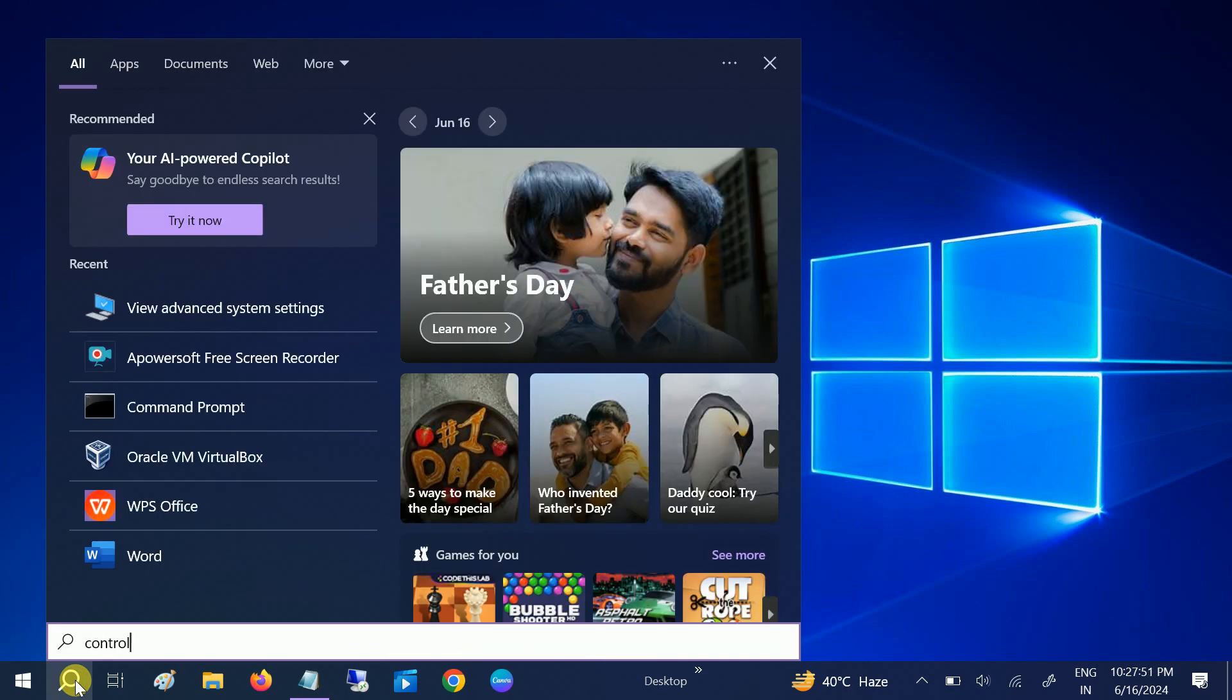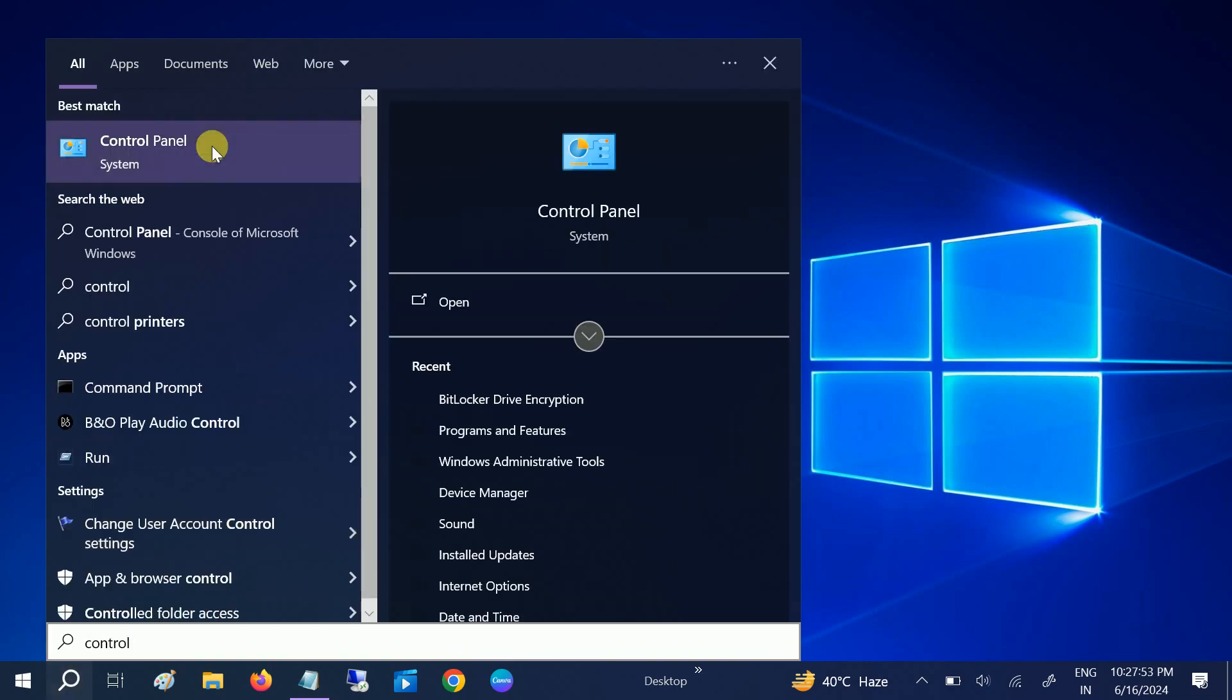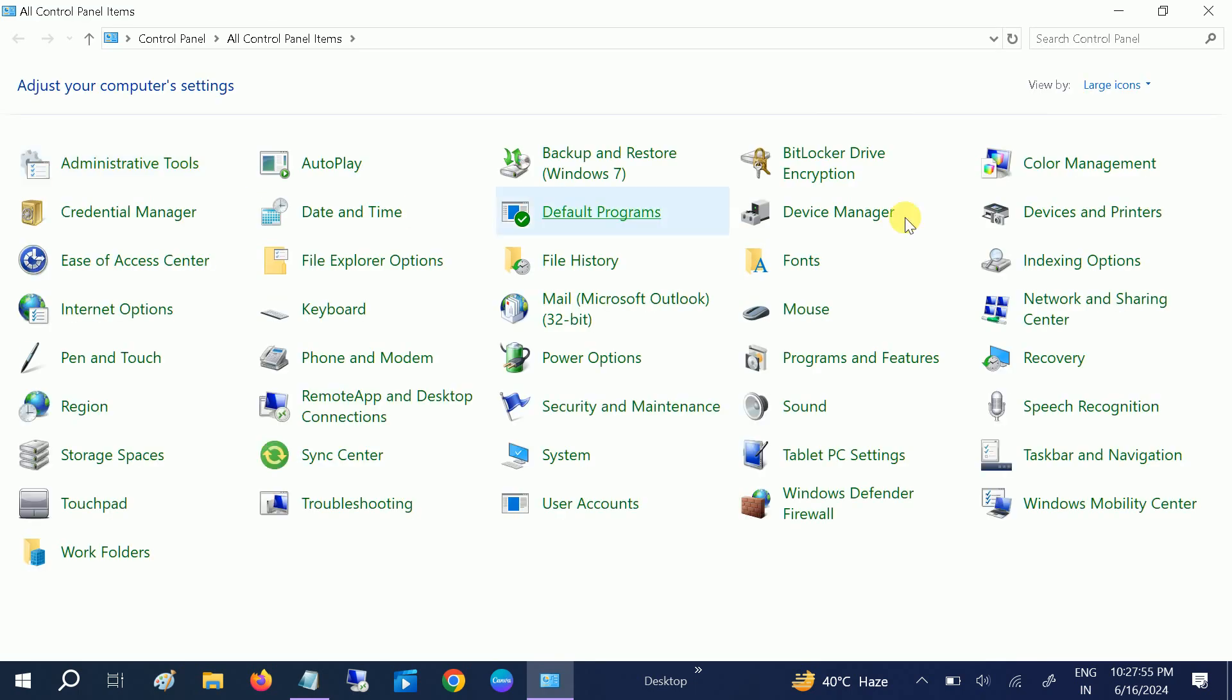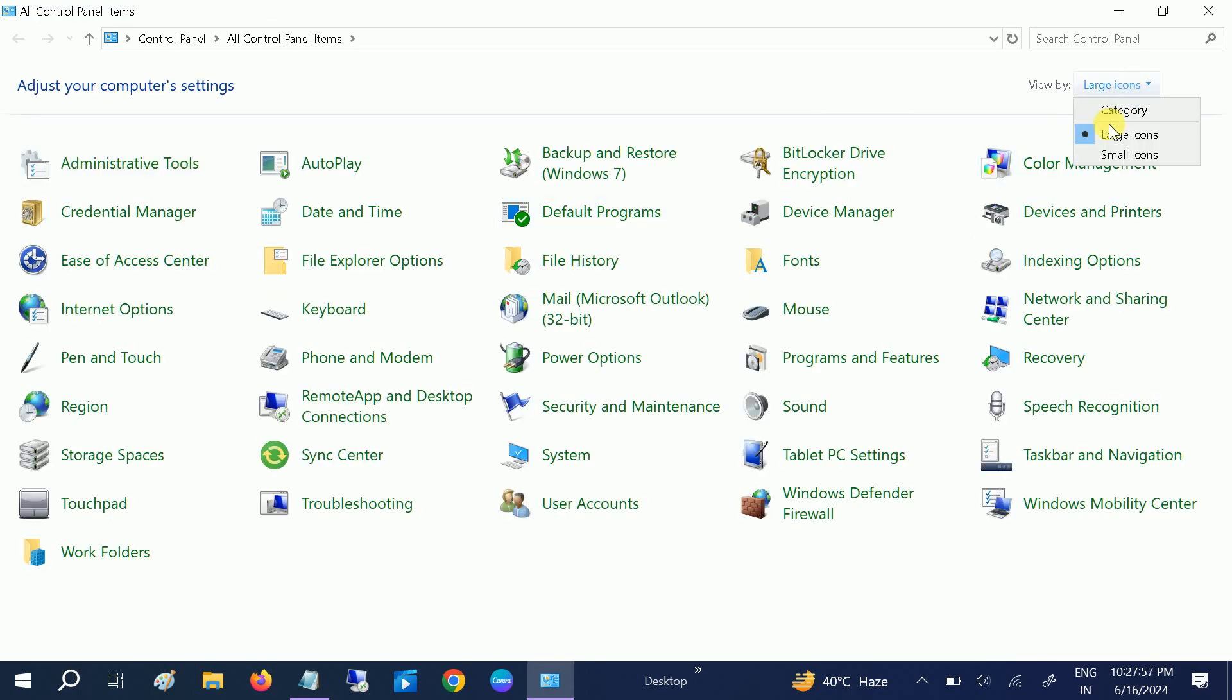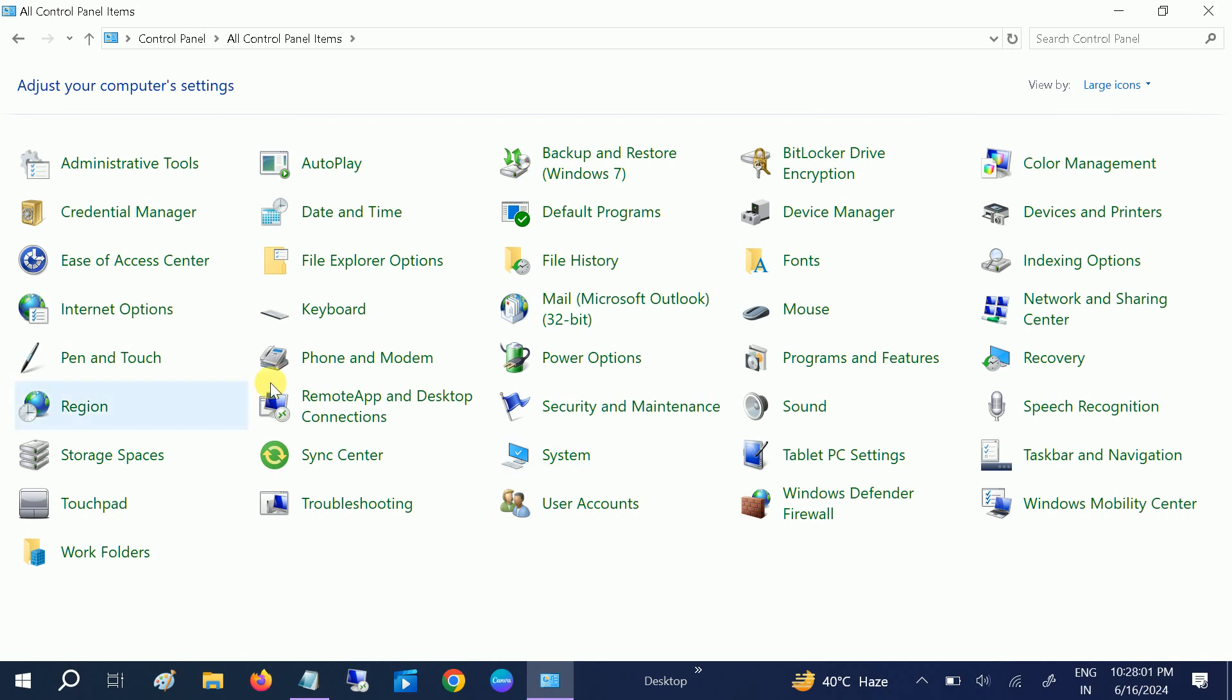You can go to the Control Panel. In the third method, we will set our system to the best performance. Simply open the Control Panel and go to View Icons, Large Icons here. Once you go to the large icons, you need to go to the Power Options.